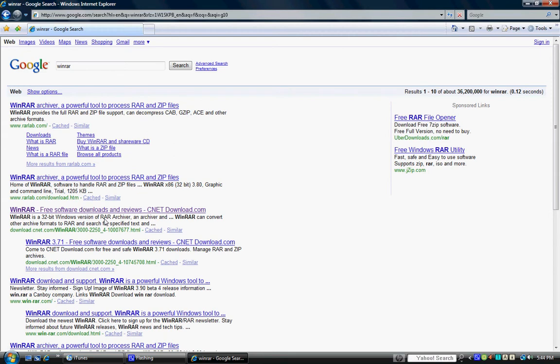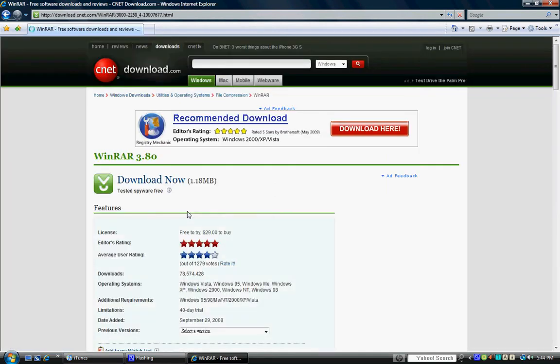Okay, my bad. And you click on WinRAR Free Software Downloads and Reviews, cnetdownload.com. So you click on that, you click on Download. Wait, my computer's pretty slow.